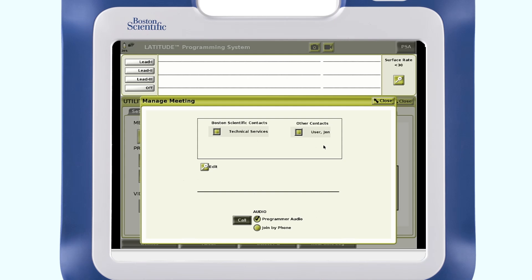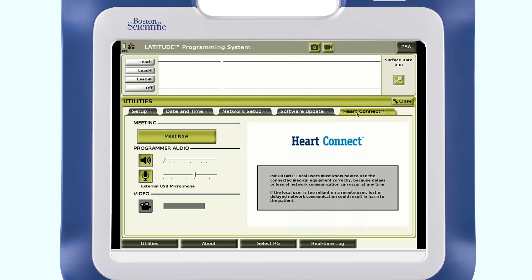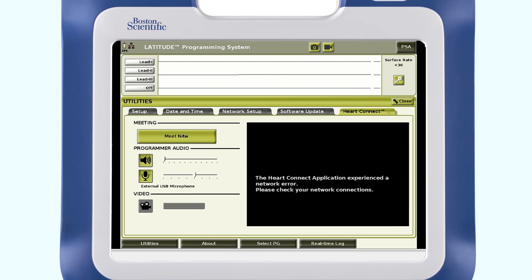When the user has accepted the invitation and is logged in to the remote application, the user will show gold in color and be able to receive calls. Note: if no internet connection is active when pressing the Meet Now button, you will see a screen that says, 'The HeartConnect application experienced a network error. Please check your network connection.'